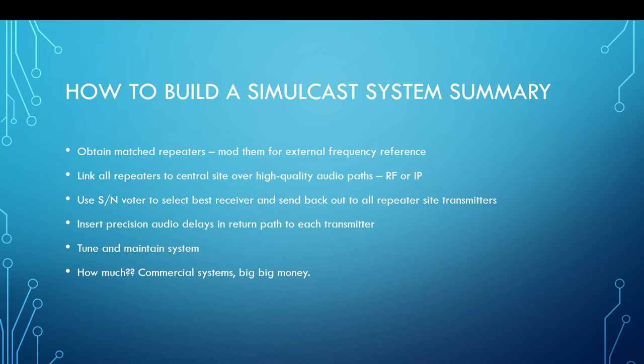A summary of building a simulcast system: obtain matched repeaters and modify them for an external frequency reference - GPS locking or an oven-controlled crystal oscillator. Link all repeaters to a central site using high quality audio via RF or IP. You need a signal-to-noise voter to select the best signal from each receiver, audio delays in the return path to each transmitter, and ongoing tuning and maintenance. Commercial systems like this are very expensive. Luckily the system we've built is very simple and eliminates a lot of that hassle - using IP is much easier than RF.